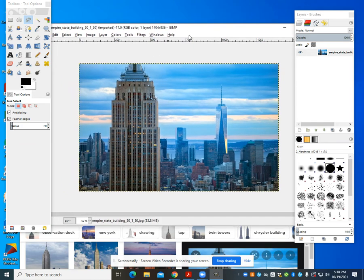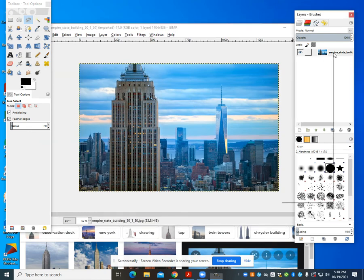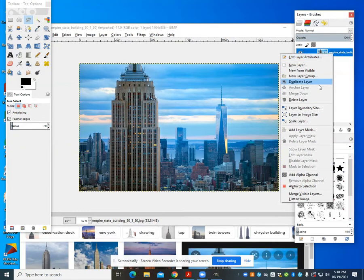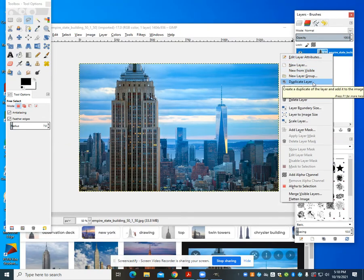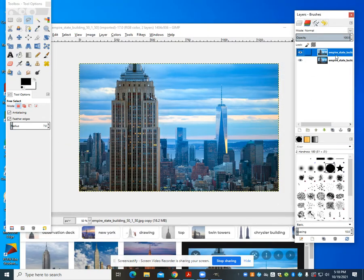So the first thing we're going to do is I have this image of the Empire State Building. This is linked in the description. We're going to come over to the right side and duplicate the layer.